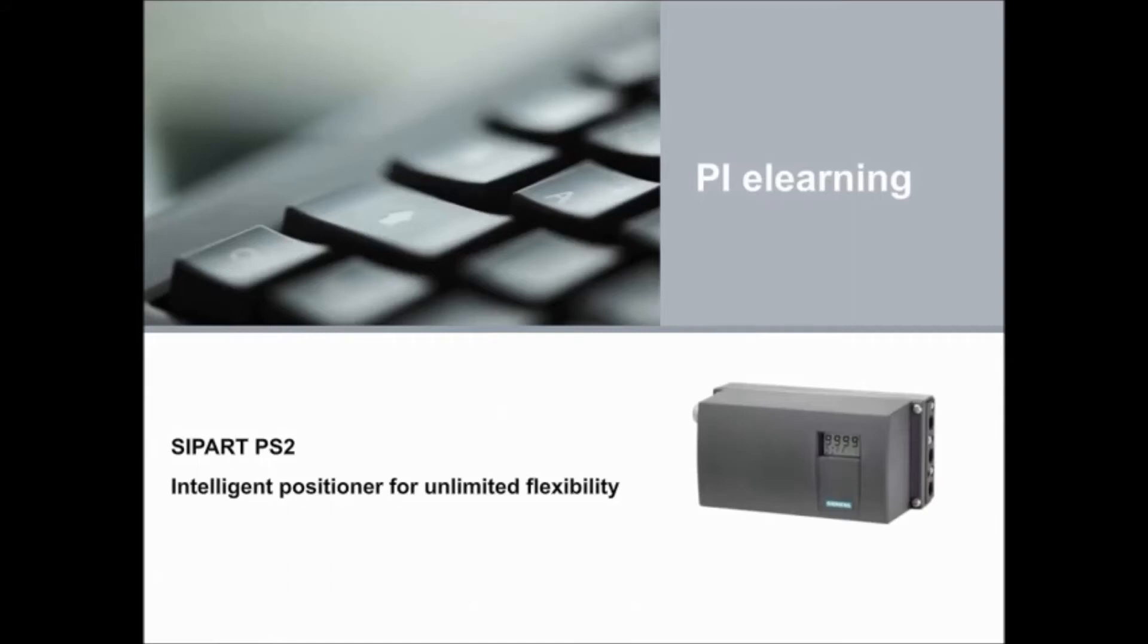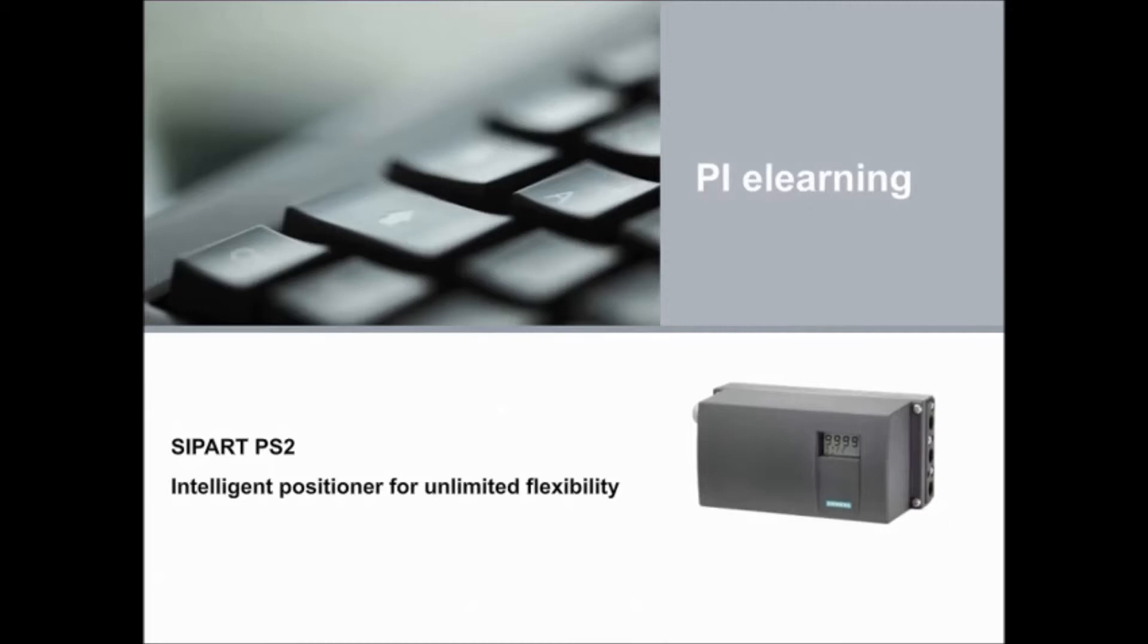Hi there! My name is Stephanie. I'm here to introduce you to the Siemens SIPART PS2 Electro-Pneumatic Positioner. These interactive e-learning modules have the menu on the left-hand side of the screen and the control buttons on the bottom of the screen to also help you navigate. Let's get started!